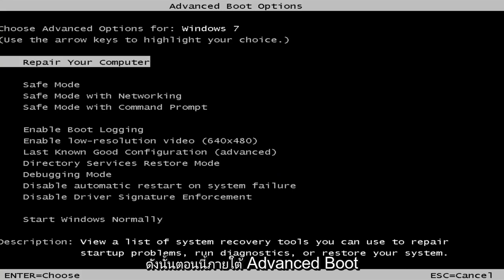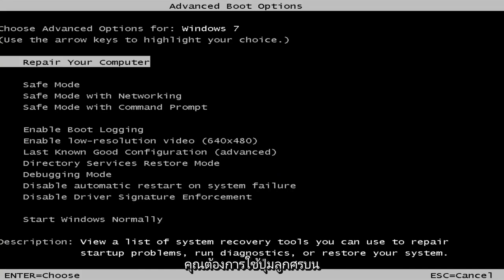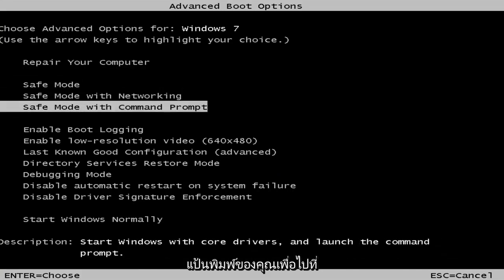So now underneath the Advanced Boot Options, we're about 90% of the way there. You want to use your arrow keys on your keyboard to go down to the three safe mode options here.